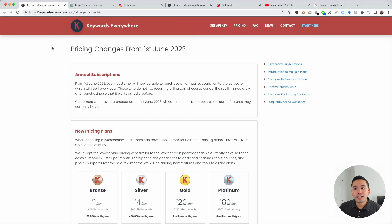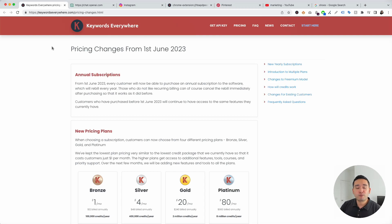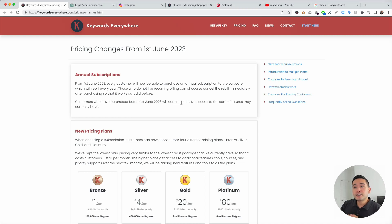I first want to touch on the annual subscriptions. Starting on June 1st of 2023, Keywords Everywhere will be moving to an annual subscription model, so you will no longer have to pay for credits as you go. The annual subscriptions will rebill every year, but if you don't want to be charged after your first year, you can simply cancel after you sign up. If you've purchased credits prior to June 1st, you don't have to worry, because you will continue to have access to the same features you currently have.